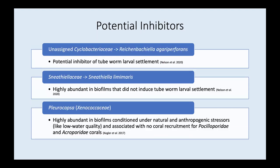We also identified some potential inhibitors. The first being an unassigned Cyclobacteriaceae ASV with high sequence similarity to Horatian bachiella agarperiferans, which is flagged as a potential inhibitor of tube worm larval settlement. Next, we had a Snethaliaceae ASV with high sequence similarity to Snethalia lamellaris, which was also highly abundant in biofilms that did not induce tube worm larval settlement. Lastly, a Pleurocapsa ASV was highly abundant in microbial biofilms conditioned under natural and anthropogenic stressors like low water quality, and was associated with no coral recruitment for a variety of coral families.